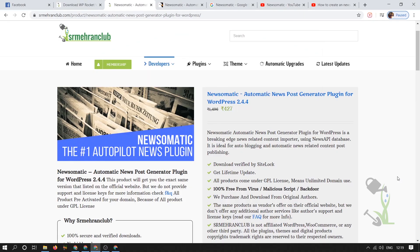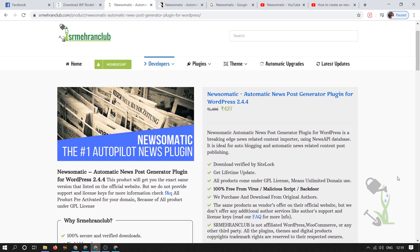Hey there everyone, in today's video we are going to talk about a plugin, basically Newsomatic automatic news post plugin. With the help of this plugin you will be able to fetch articles from news websites to your website. This will be an auto blogging plugin.